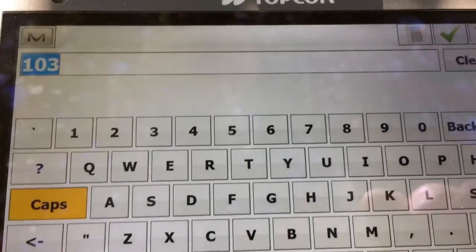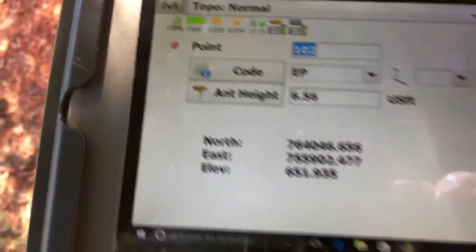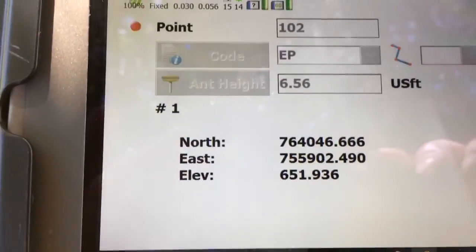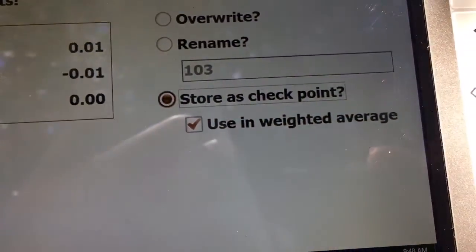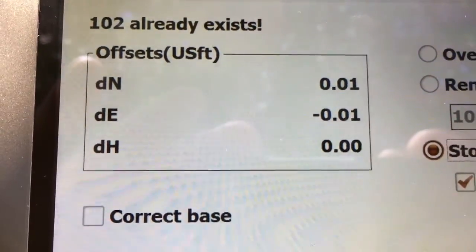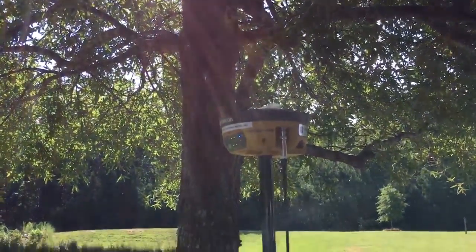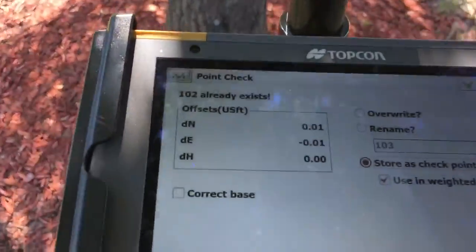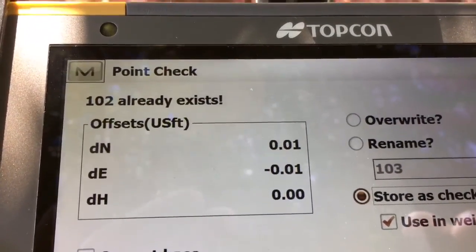Now what I'm going to do is shoot this same point. I'm going to shoot 102 and go ahead and tell it to take the shot. I'm going to tell it to store as a checkpoint and use as a weighted average. There are my residuals between the two shots underneath the oak tree. I got a brand new position and checked it, and it's that close. Pretty impressive.